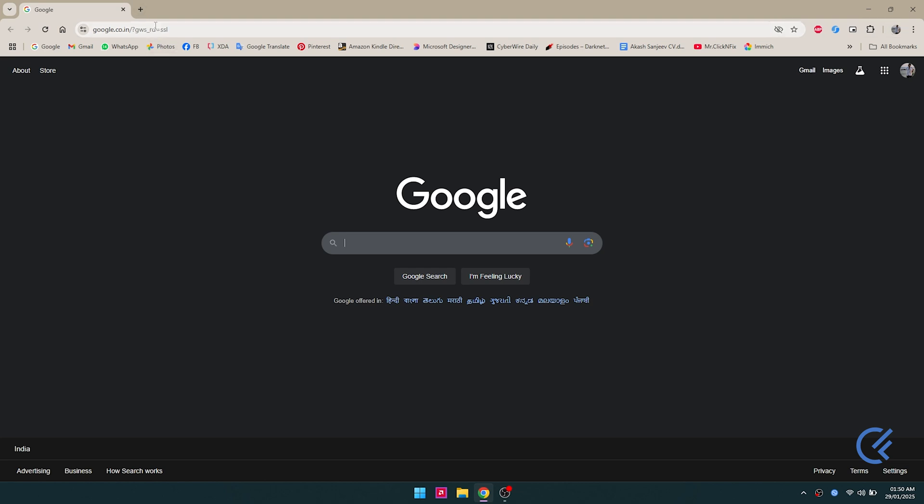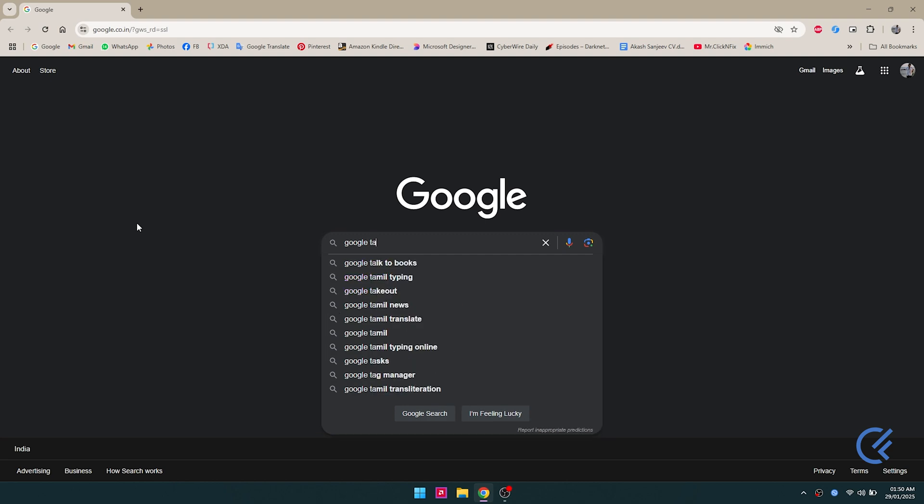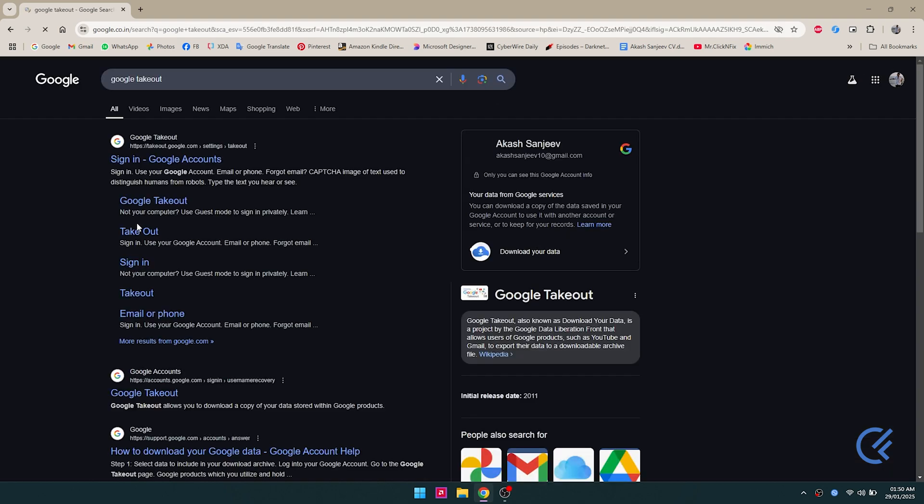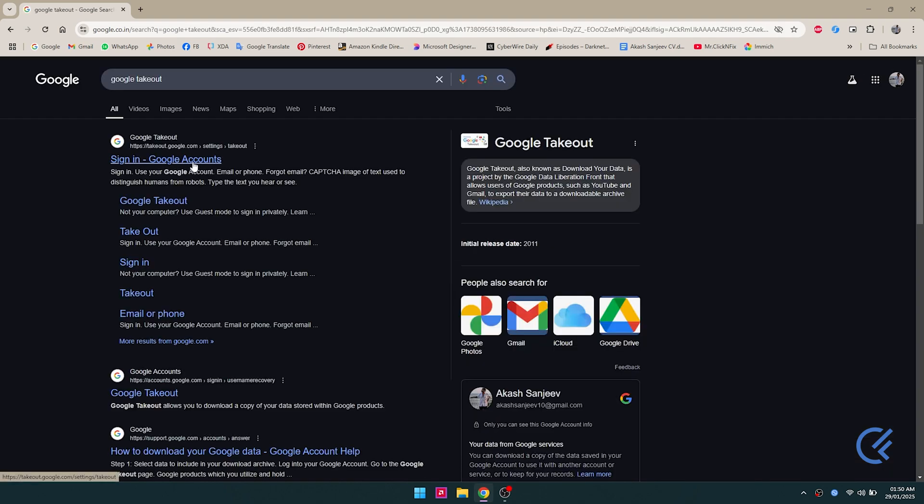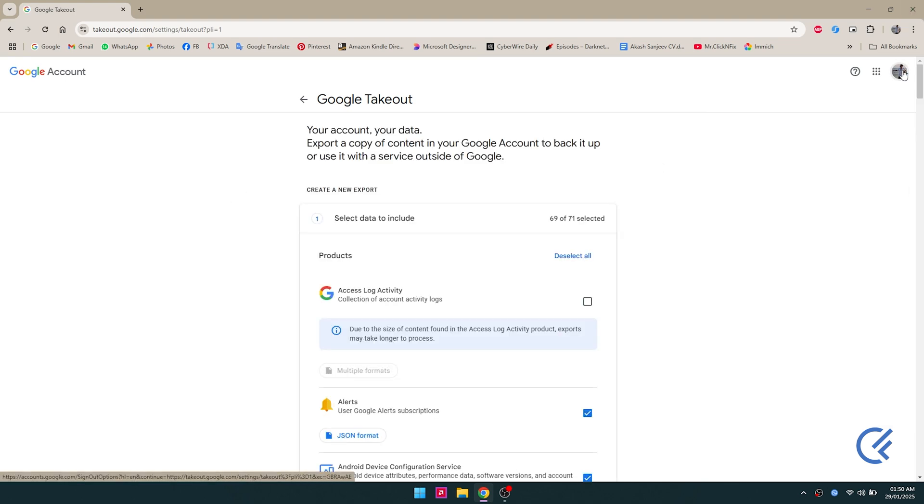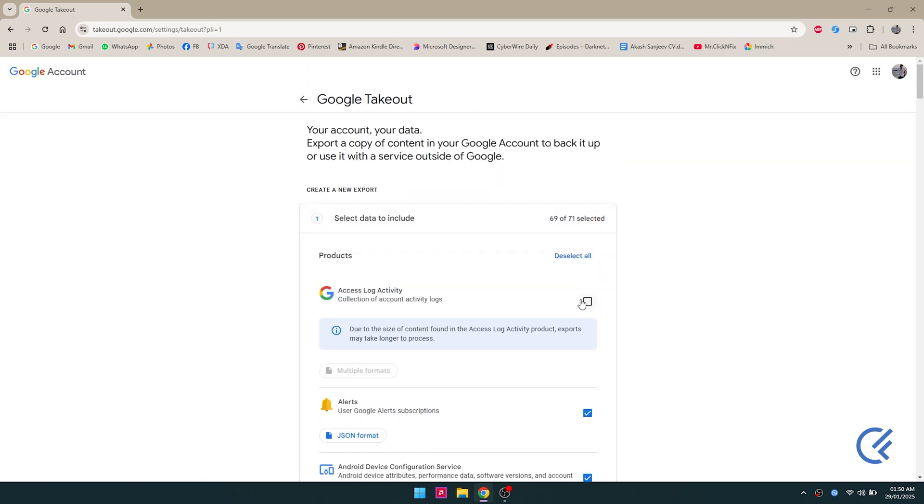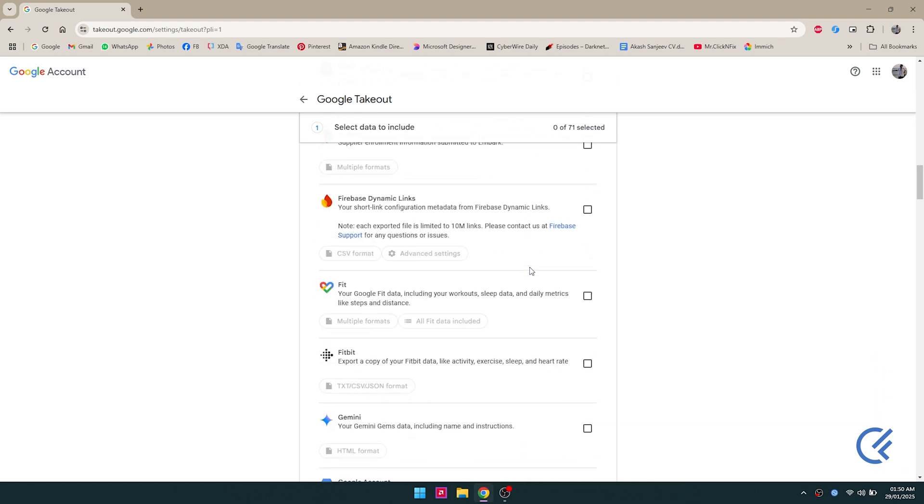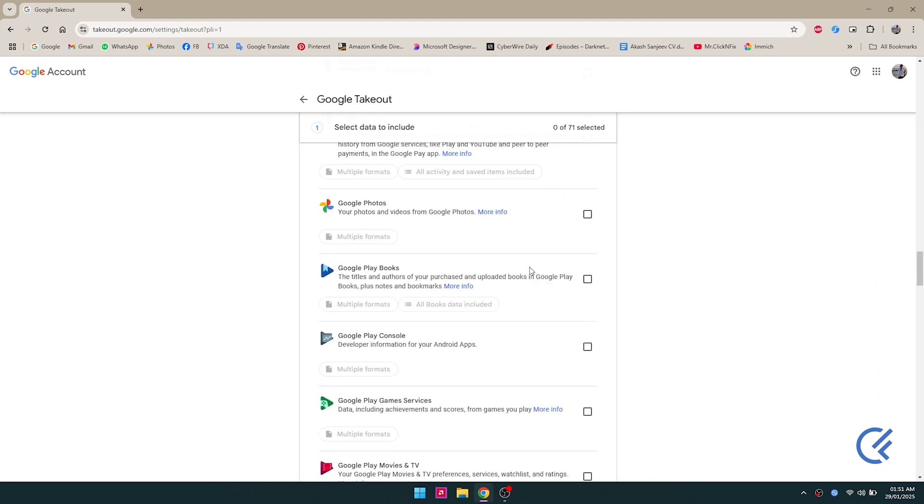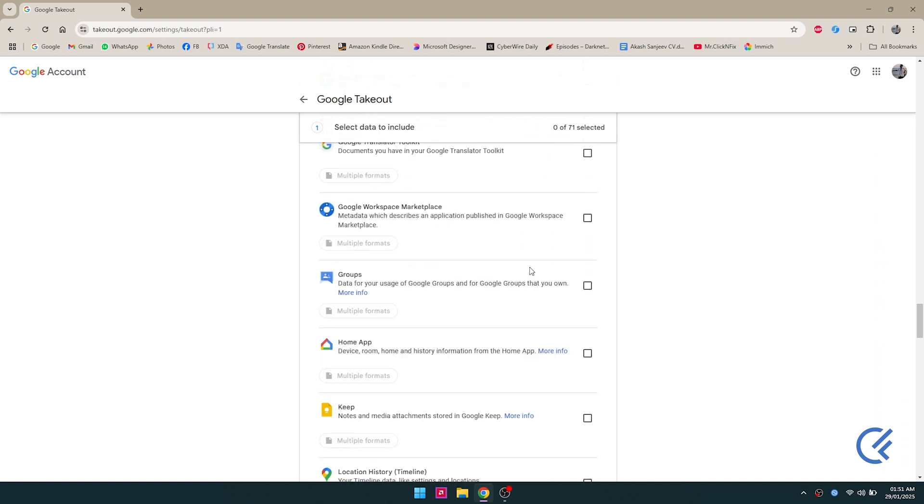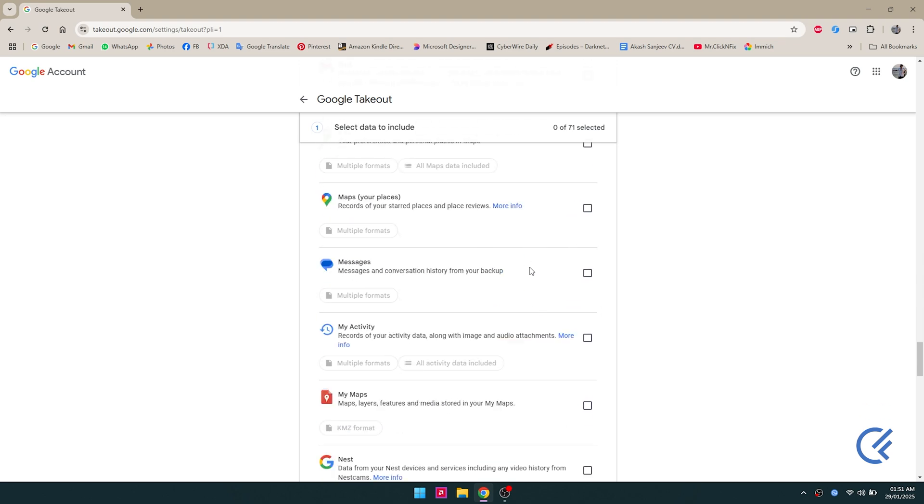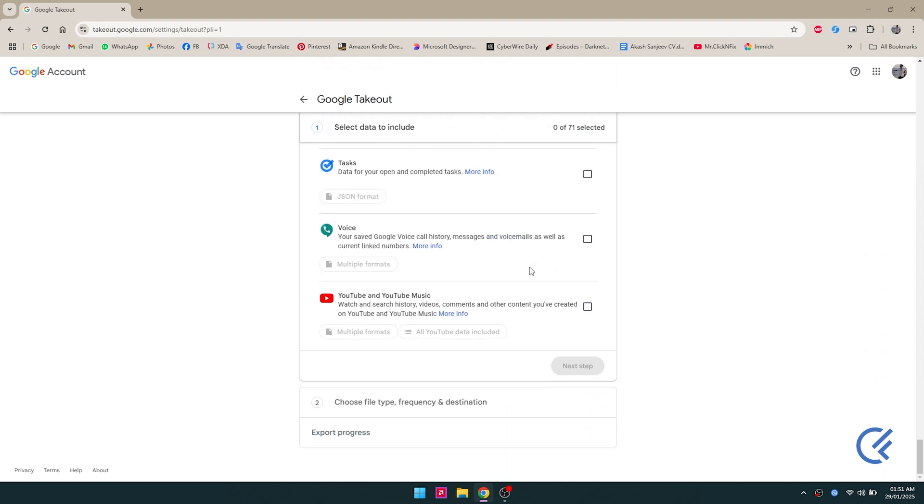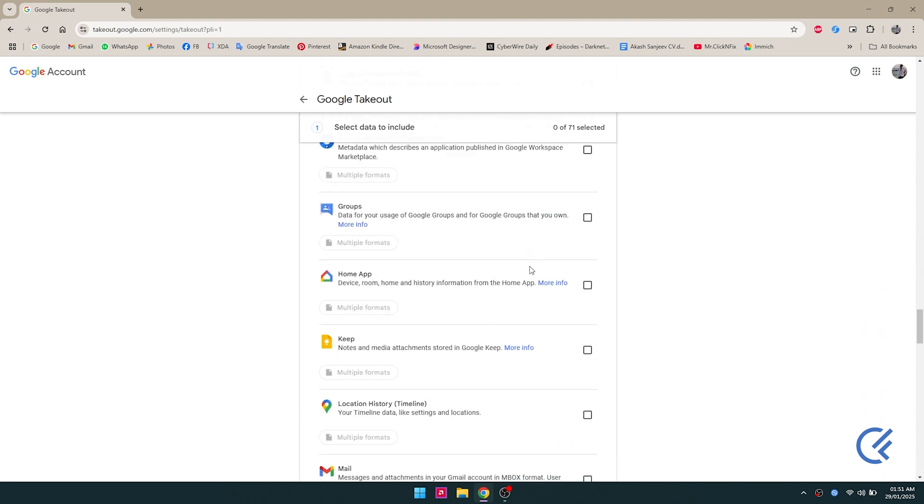You're gonna have to sign into your Google account to access this page. Once you sign in, you should be given options like these. What you're gonna do is deselect all for starters, so you're not gonna be backing up any other data in Google. You're gonna do only the Google Photos backup.